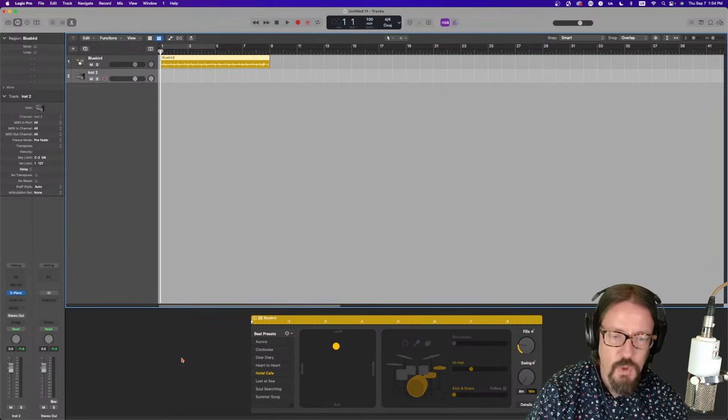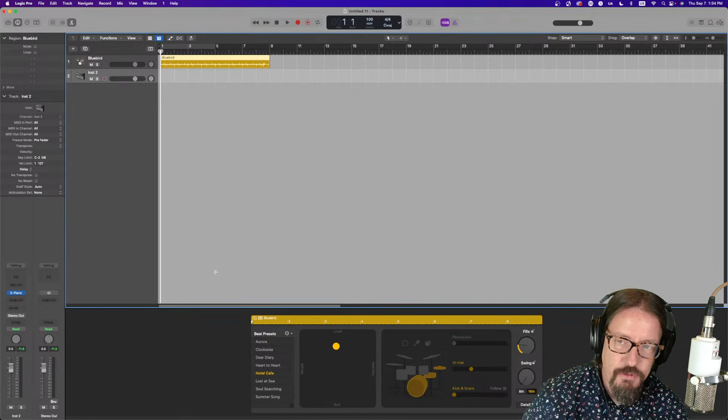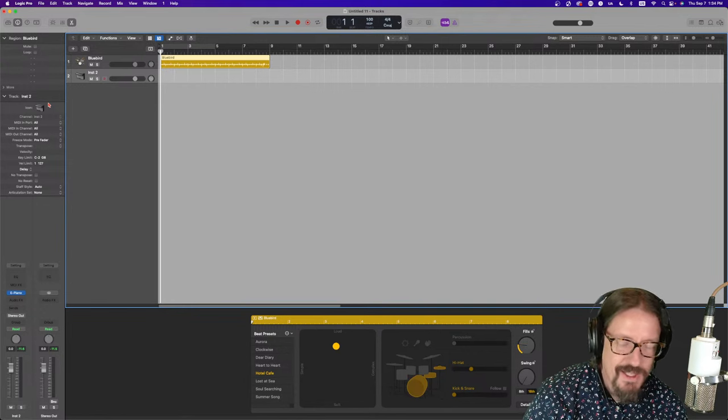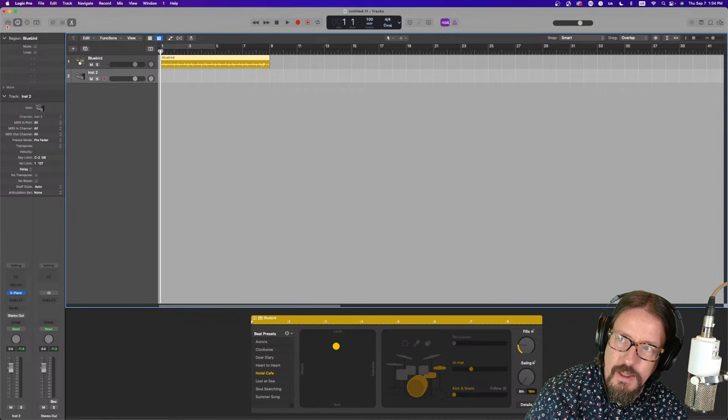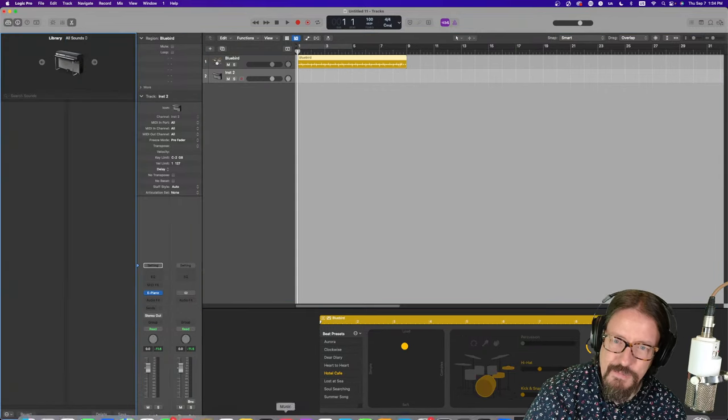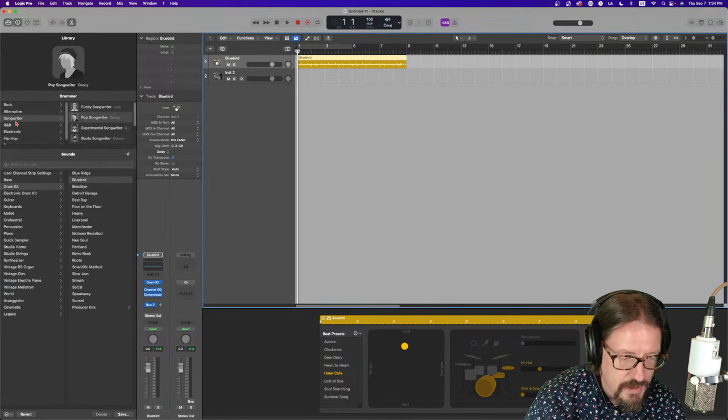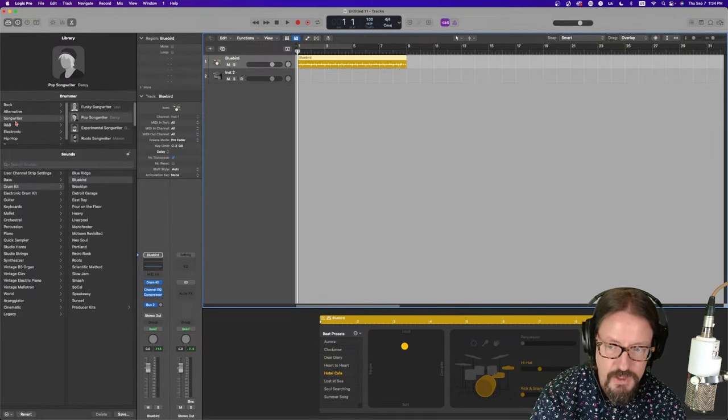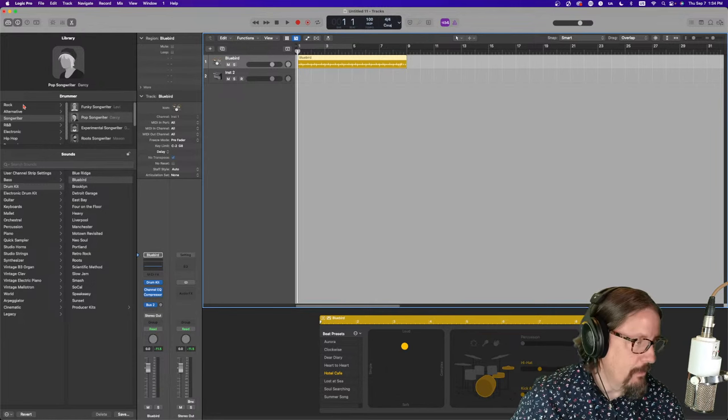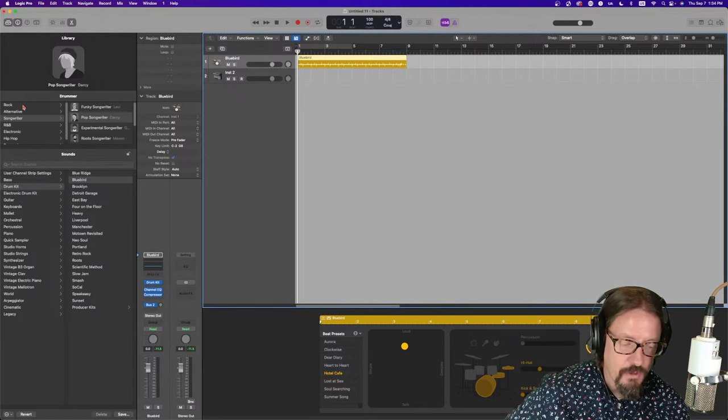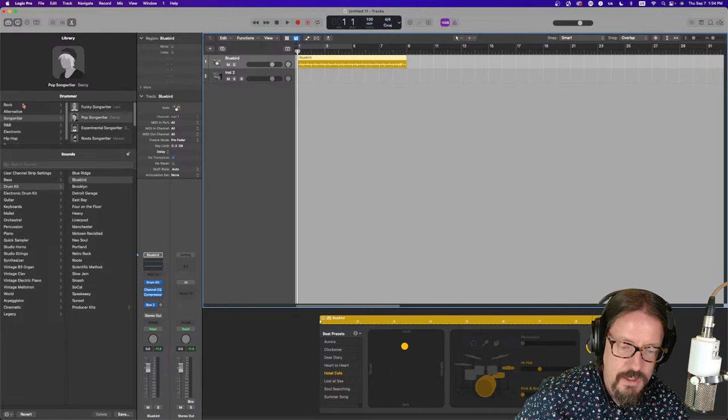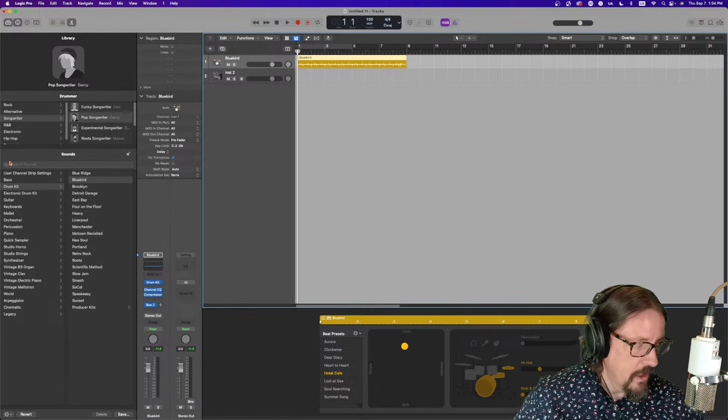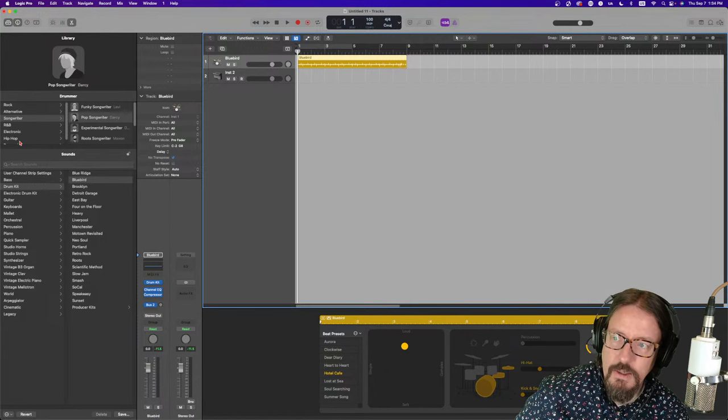We're going to start by talking about that section first. This is really tightly tied in with the library, and that's because this is where we can choose relatively easily among all the drummers. We have a bunch of different genres, not all of the genres of music. Clearly, this is one area that there's room for some improvement.